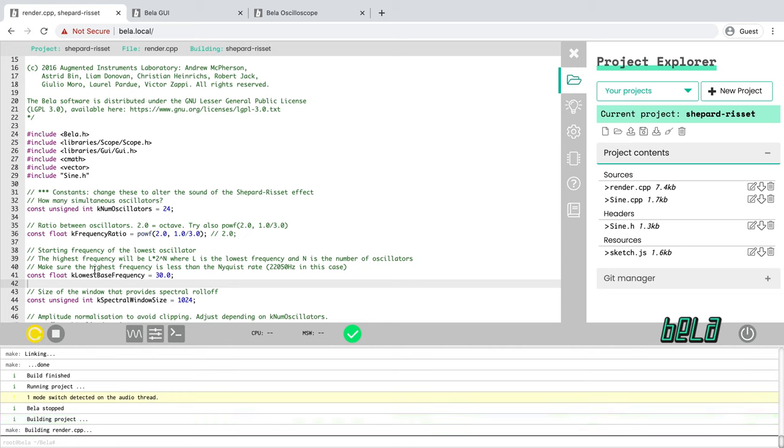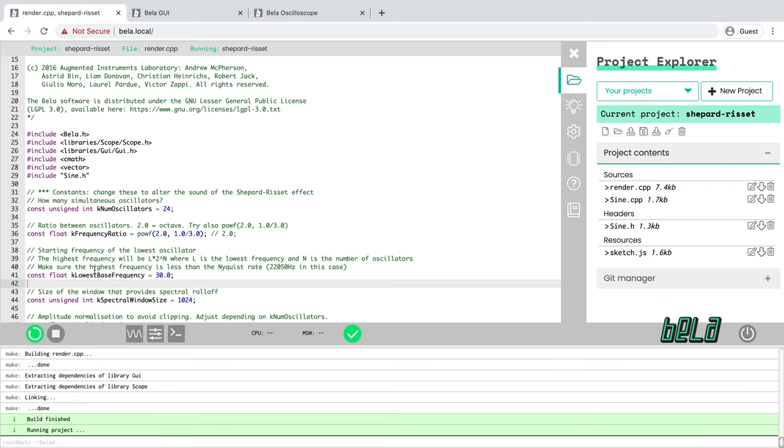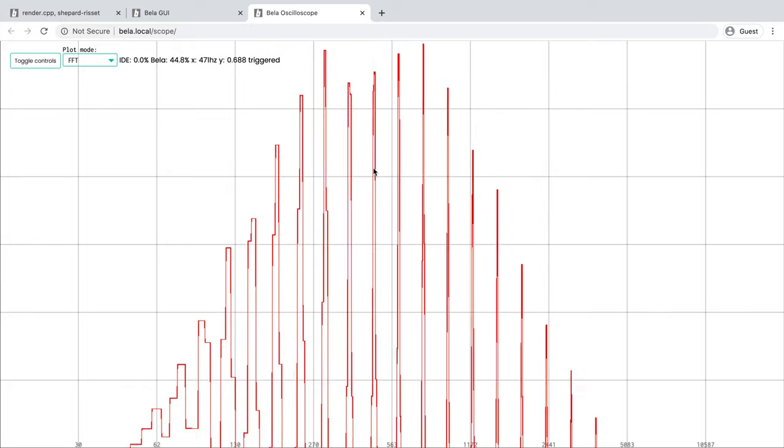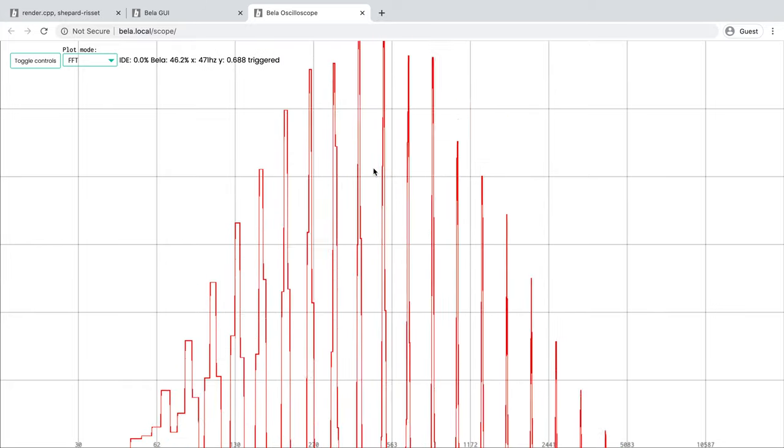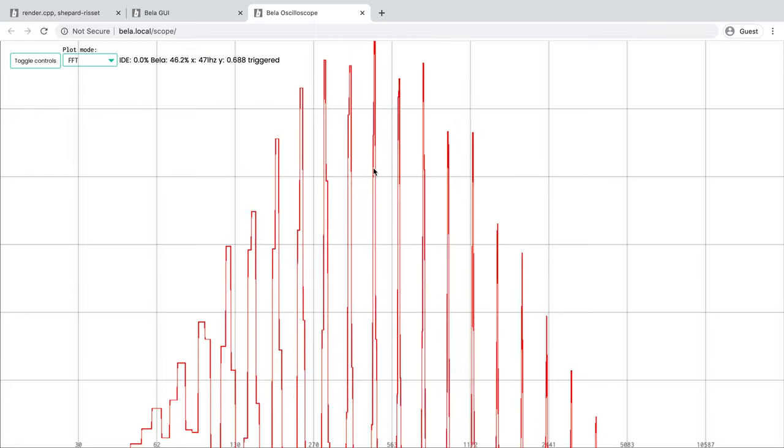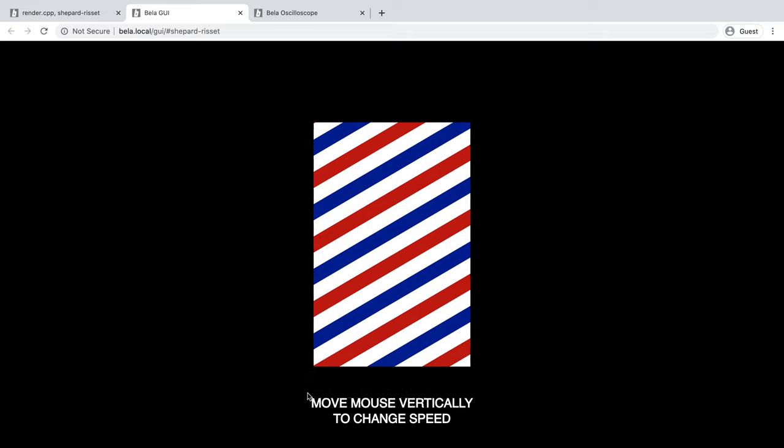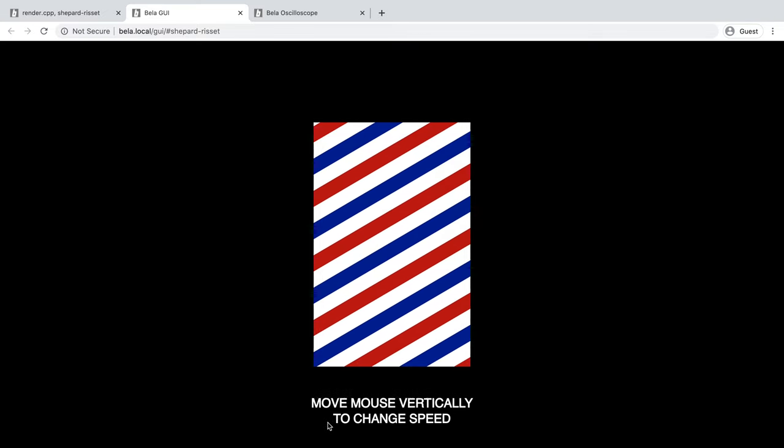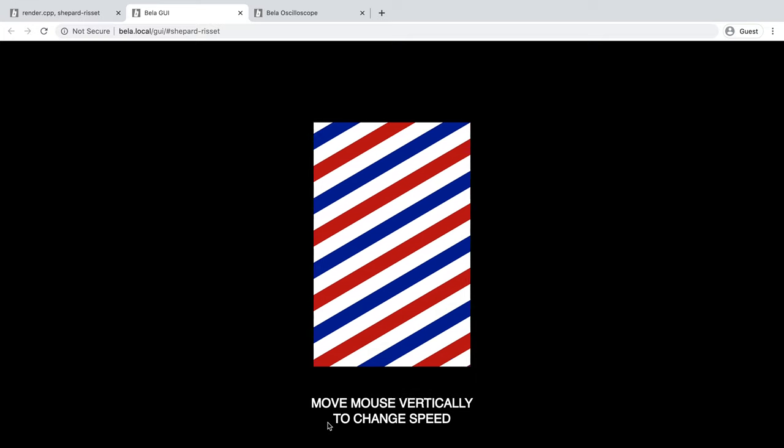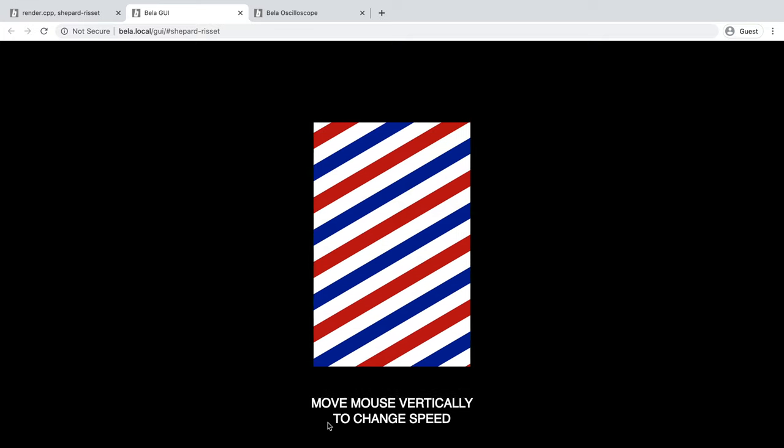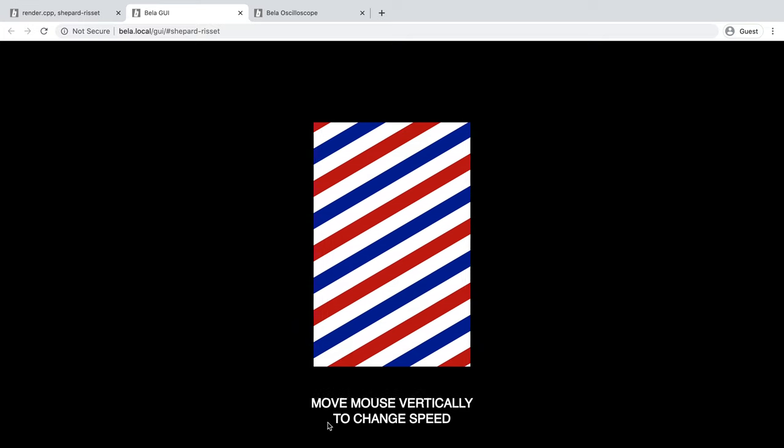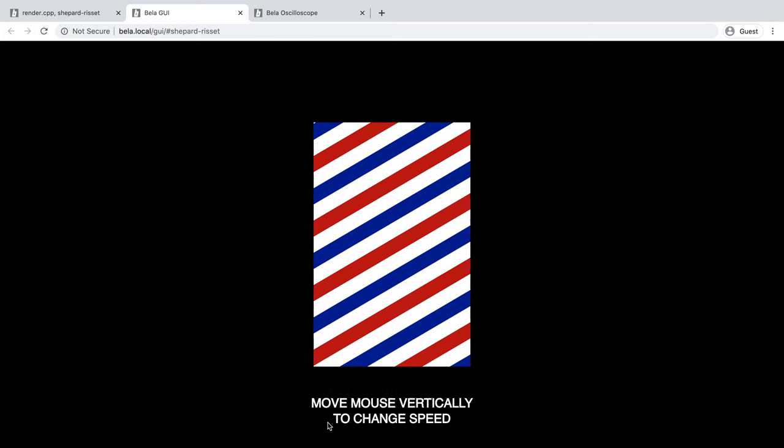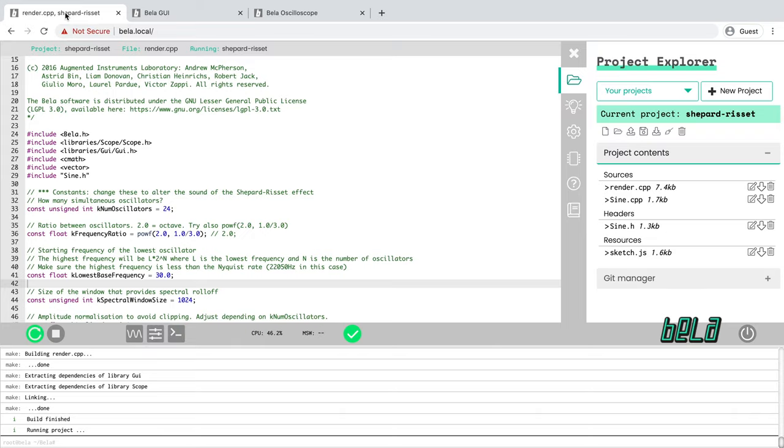And you should hear that it goes from sounding like a single tone to sounding more like a chord, still gradually rising. We can go back over to the oscilloscope. And we can see that there are a great deal more frequency peaks in the spectrum compared to before. And we can go over to the GUI. And you can see that the stripes on the barber pole are spaced more closely together. So here we see a bi-directional communication between the GUI and the Bela program. The GUI is getting its data from Bela at the same time as the GUI is controlling Bela. So these are the kinds of things that you can do in a Bela project. We'll stop that now.